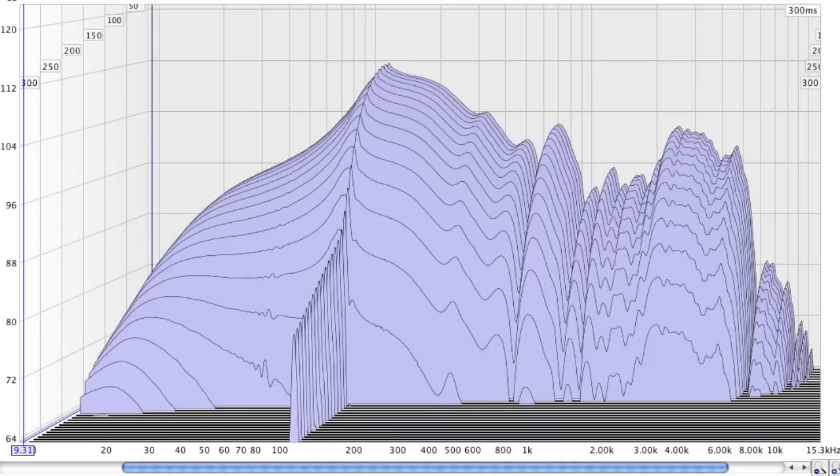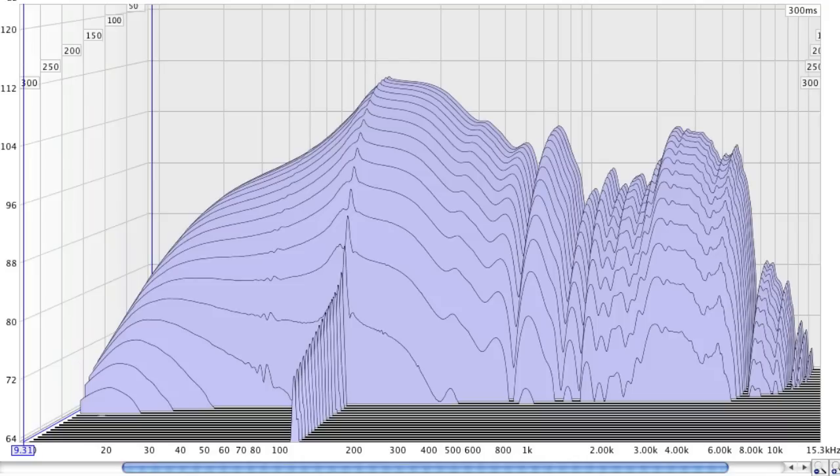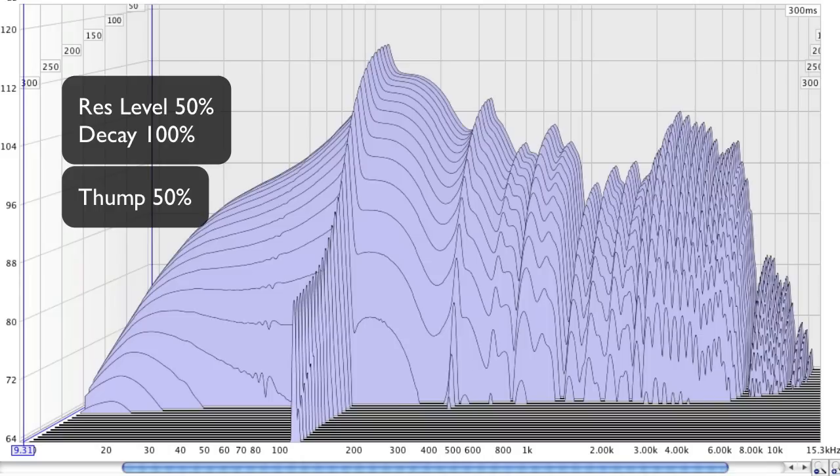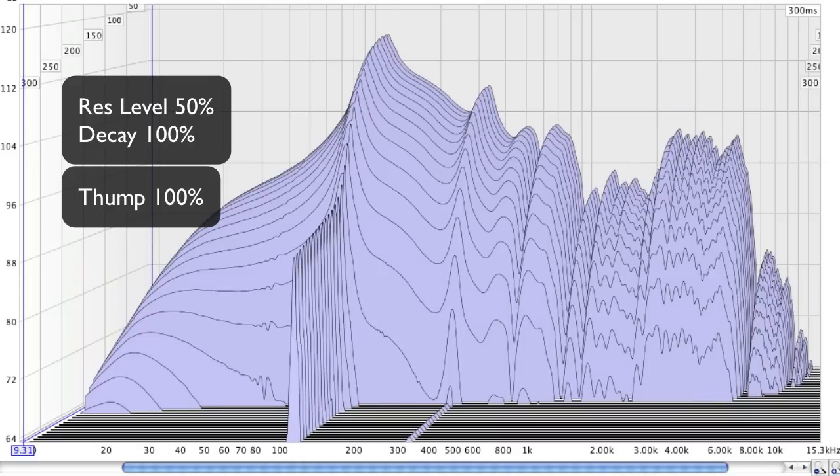50, and 0. And with Decay at 100, here's Thump at 0, 50, and 100.